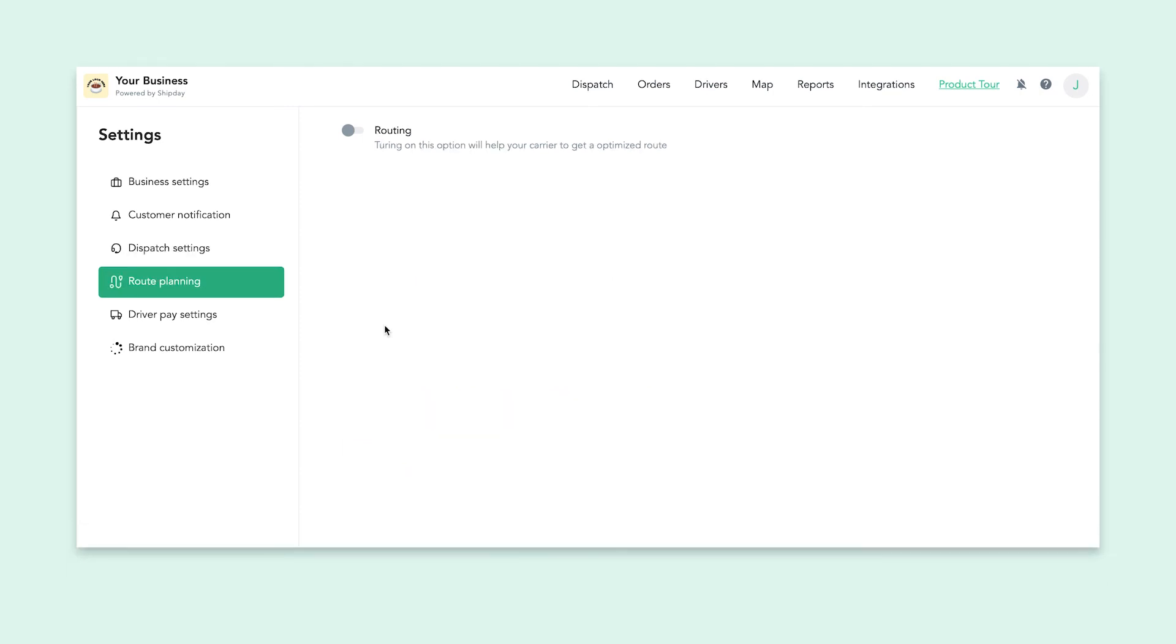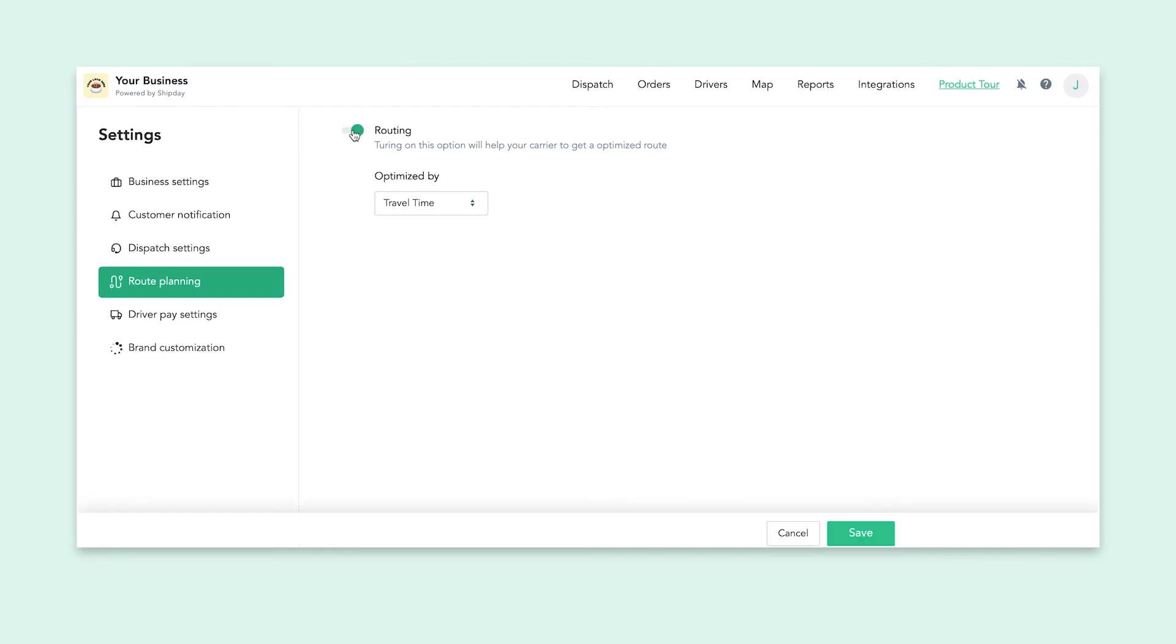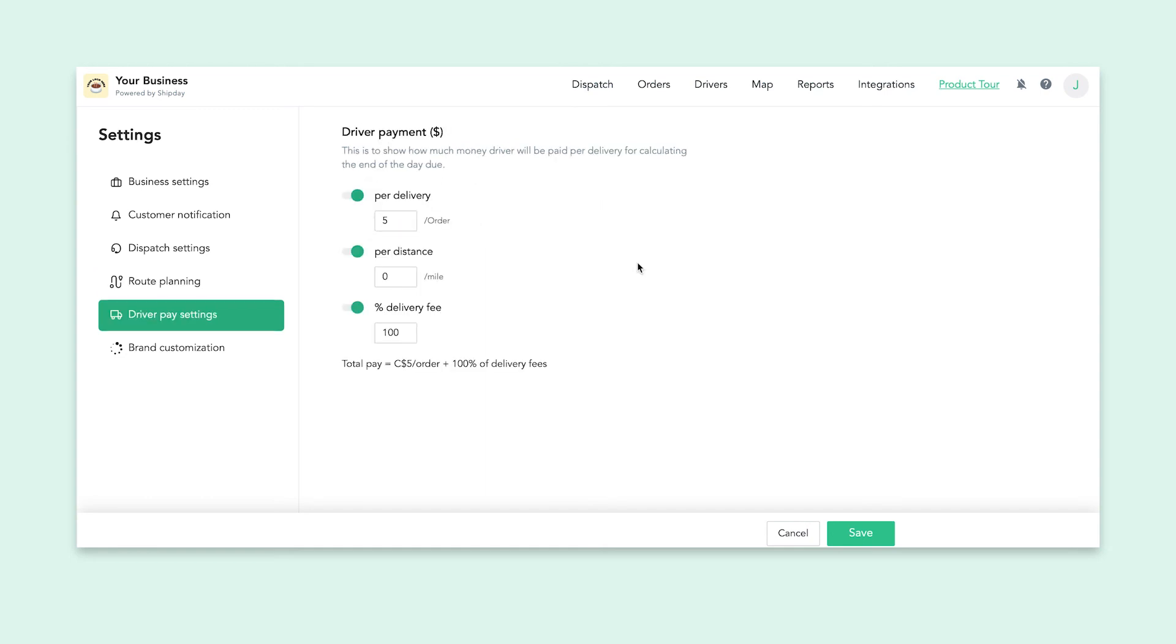Under route planning, you can choose the option to turn routing on. This will only work for delivery-only businesses like restaurants and other businesses with one pickup location. When you turn it on, you can choose whether you would like to optimize routes by travel time or distance. This allows your drivers to have optimized routes to save time and be more efficient. We have another video on routing that goes more in depth.